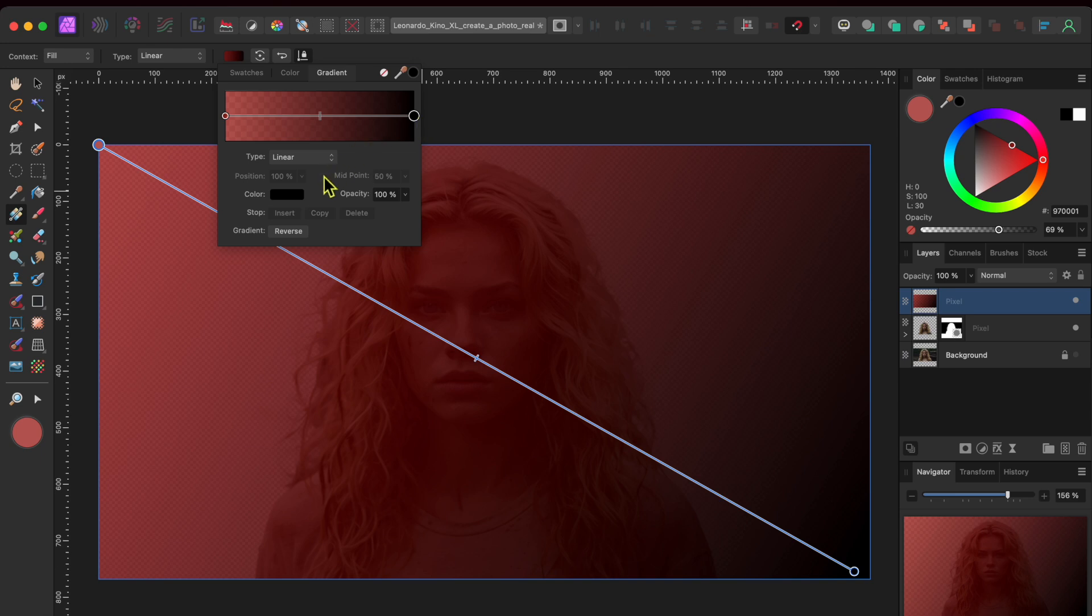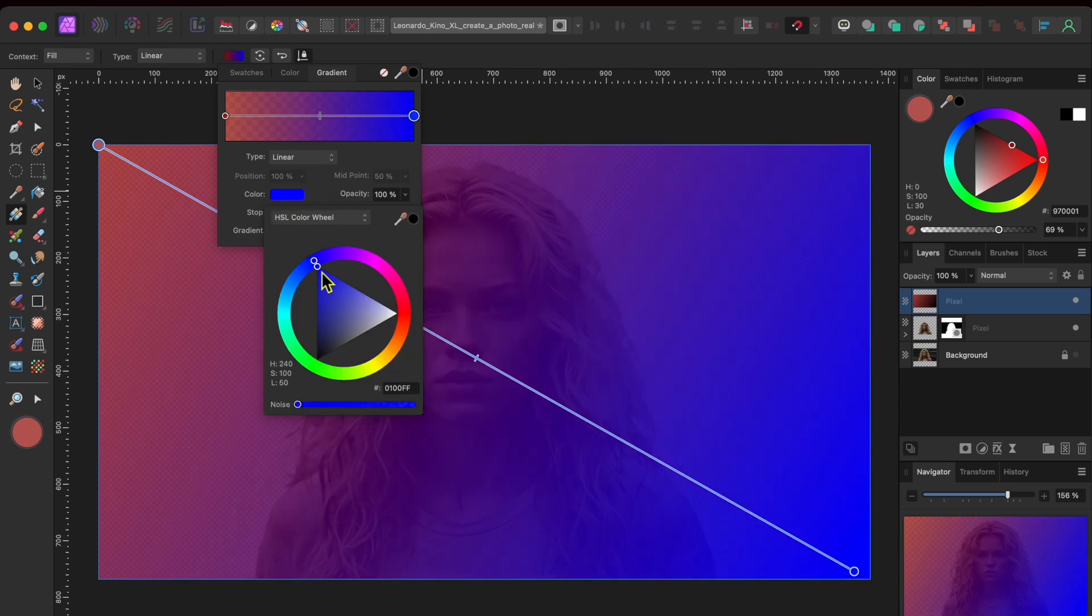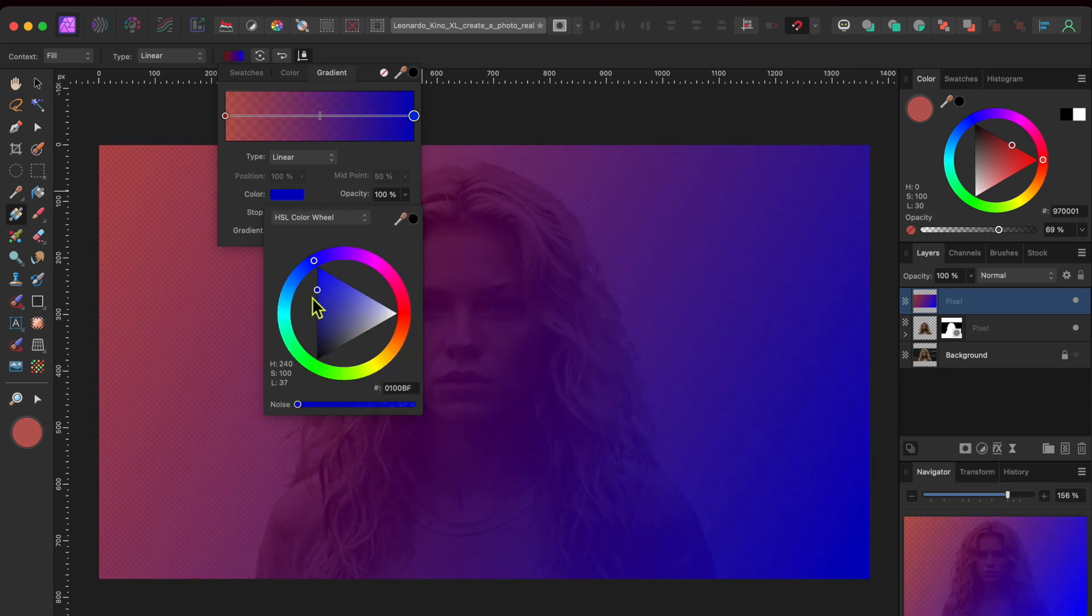Then, I'll click on the right node and change the color to dark blue and also reduce the opacity to about 75%.